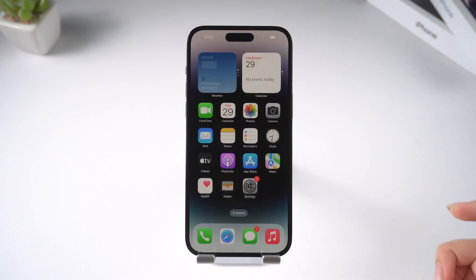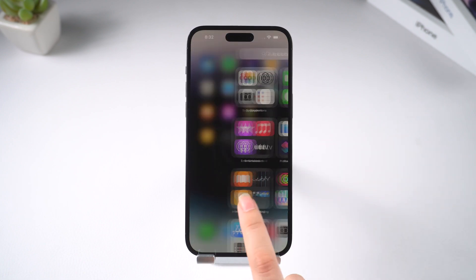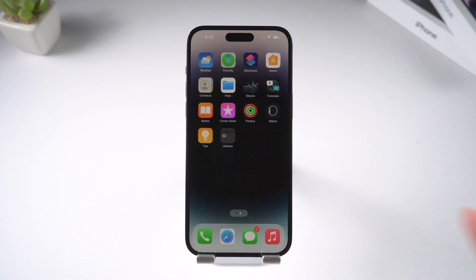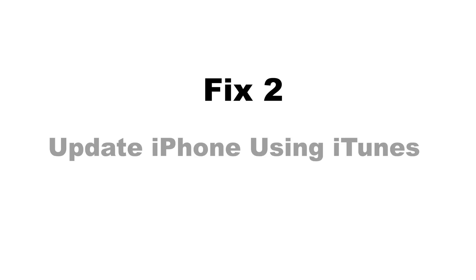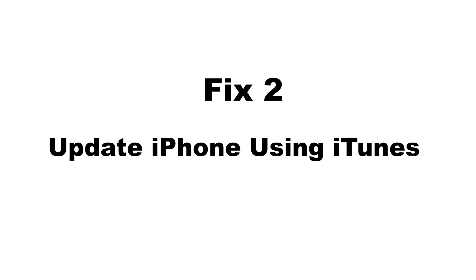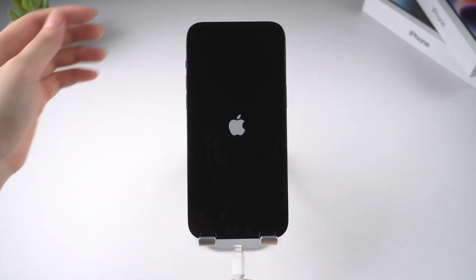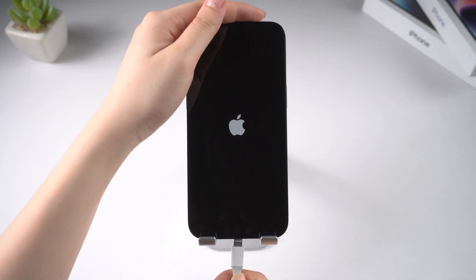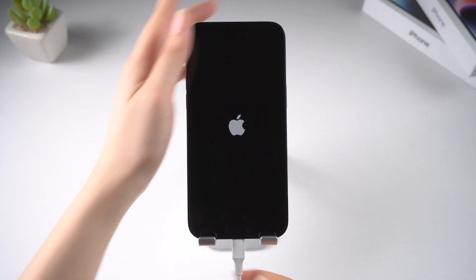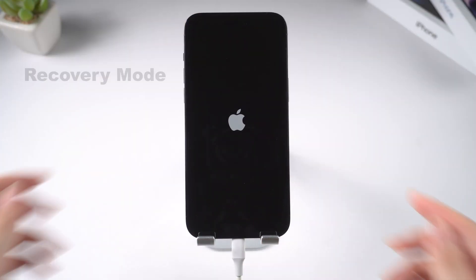It doesn't seem to work. Let's move on to the next method: update or restore iPhone using iTunes. Open iTunes and plug your phone into the computer, then put it into recovery mode.